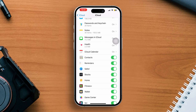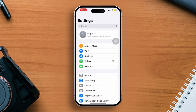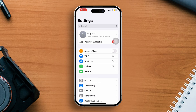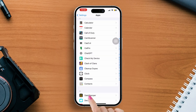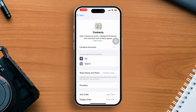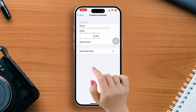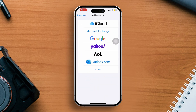Solution 2: Add Contacts Account. Go to Settings, then scroll down a little bit. After that, tap on Apps, then tap on Contacts. Now tap on Contacts Account, then tap 'Add Accounts' from here. Simply add an account to bring back your contacts.